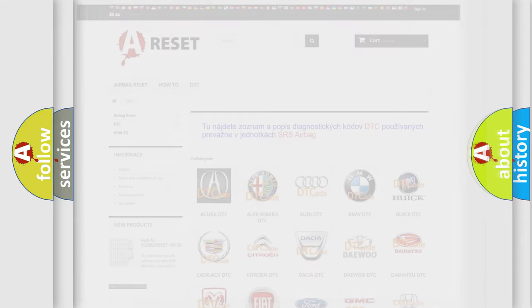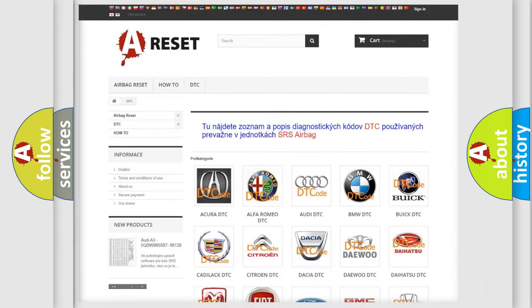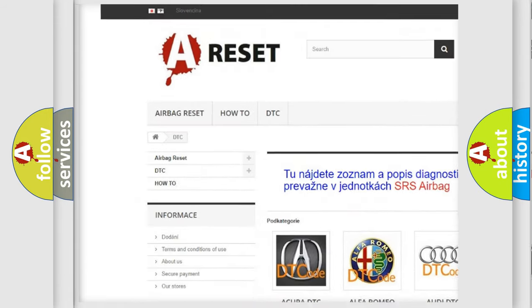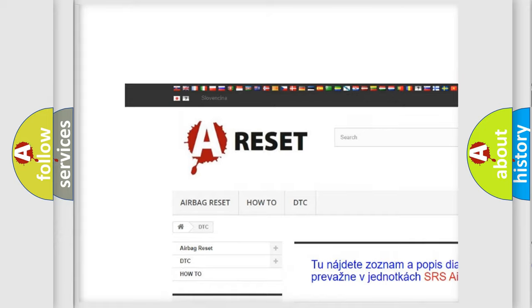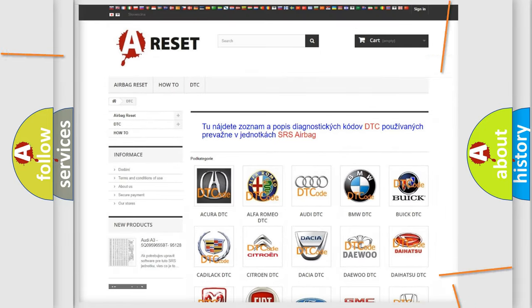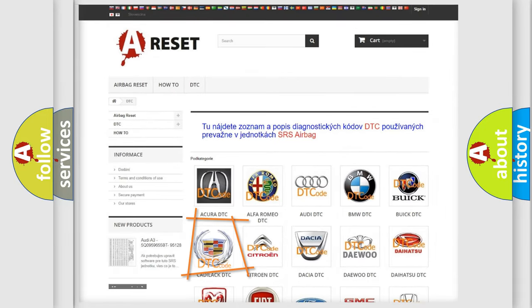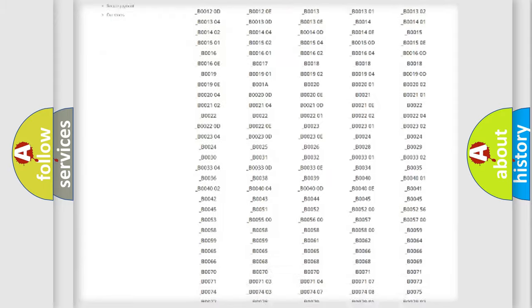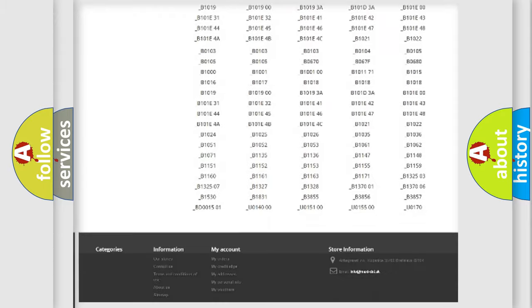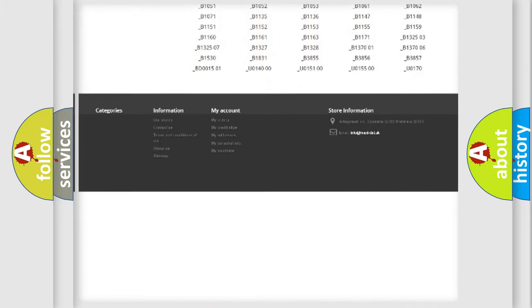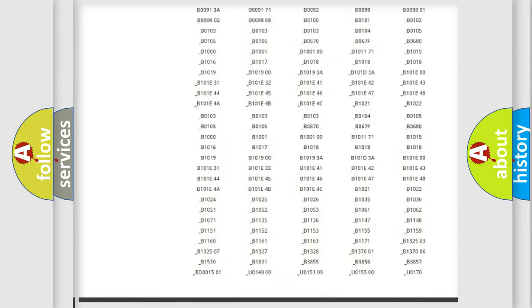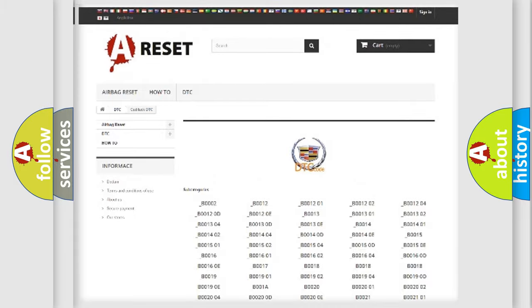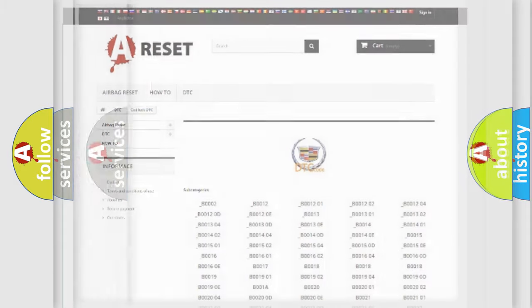Our website airbagreset.sk produces useful videos for you. You do not have to go through the OBD2 protocol anymore to know how to troubleshoot any car breakdown. You will find all the diagnostic codes that can be diagnosed in Cadillac vehicles, and also many other useful things.